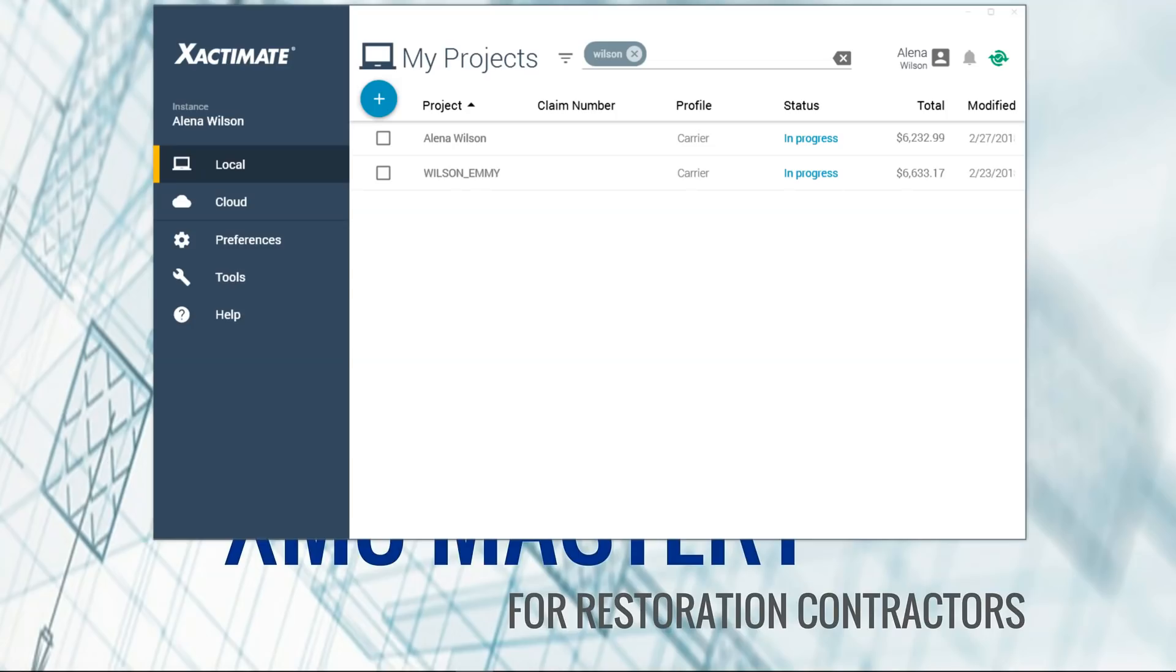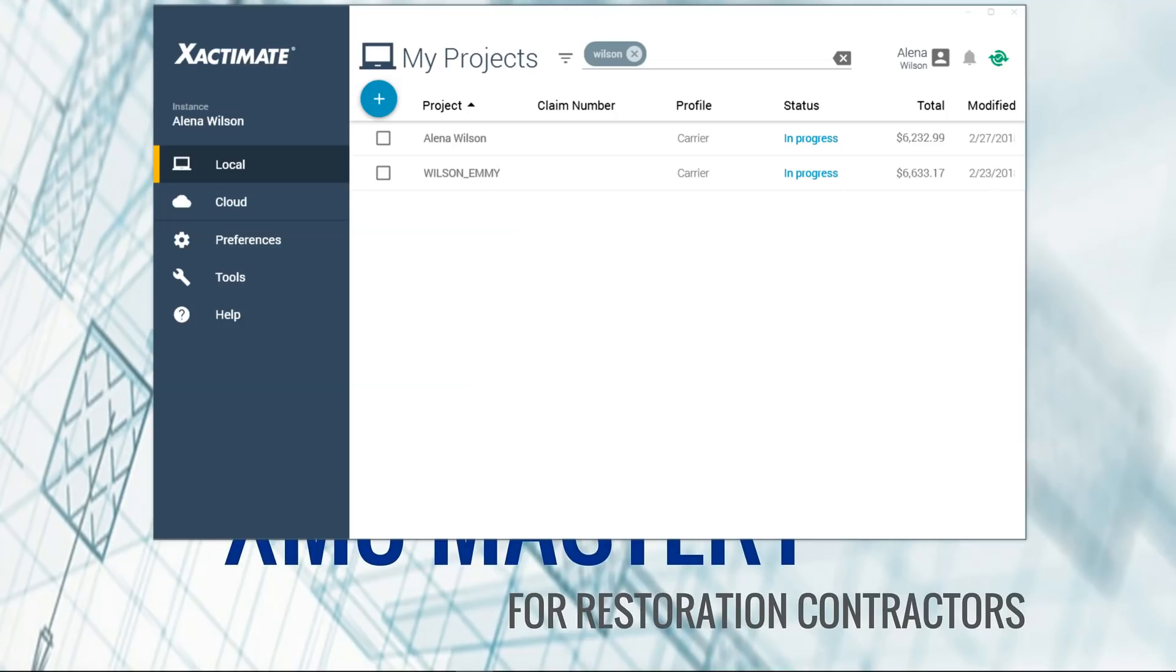So next time you drop your laptop and it goes to a million pieces, not a problem, because it should be backing up Xactimate's projects, settings, user preferences, macros, notes, all of that stuff should be now backed up to the cloud. I've had a computer die on me in the past, and it was really hard to bring everything back. All of that's done and gone now with the new cloud backup that happens automatically in X1. So I'm actually pretty excited about that.